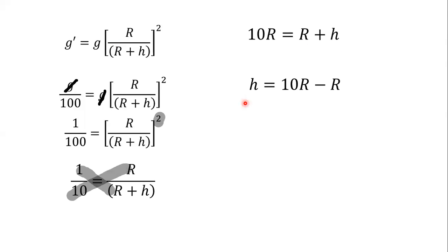So we will solve this. We need h value. So h is equal to 10R minus R. Therefore h is equal to 9 times R.